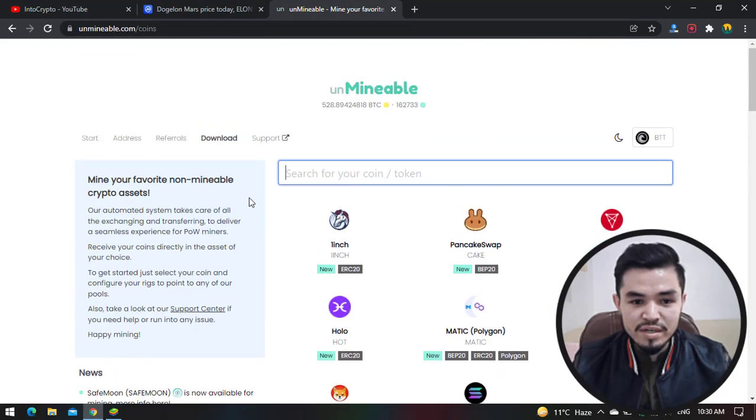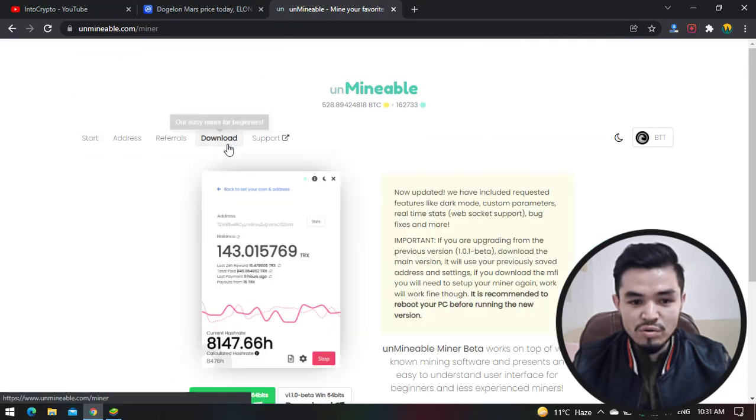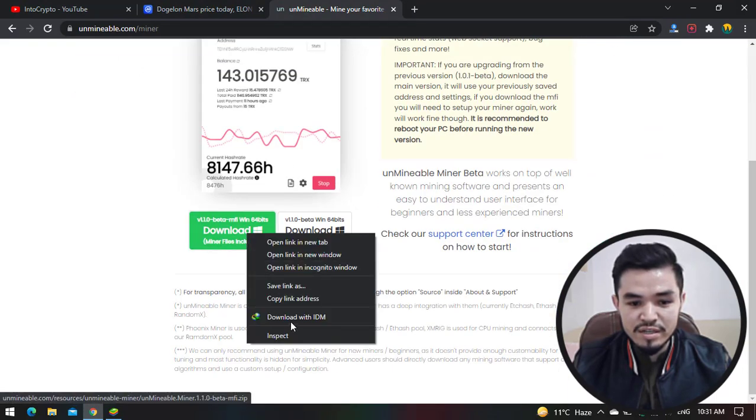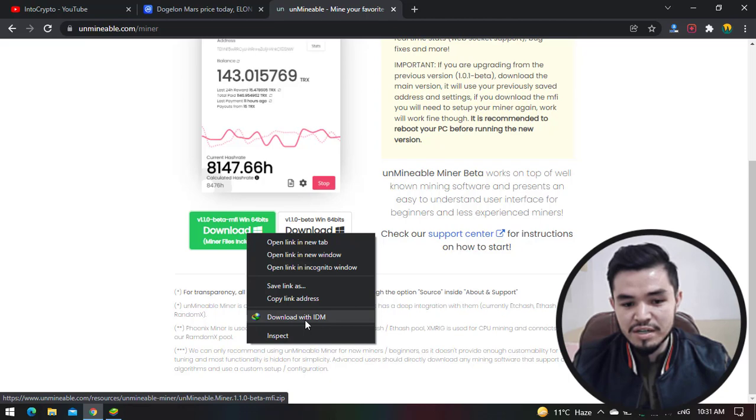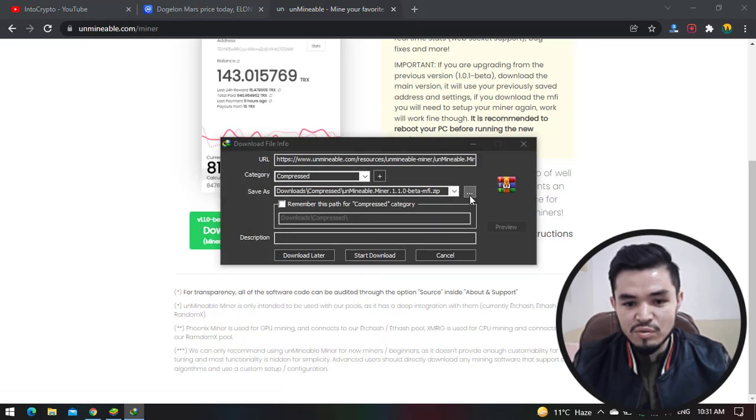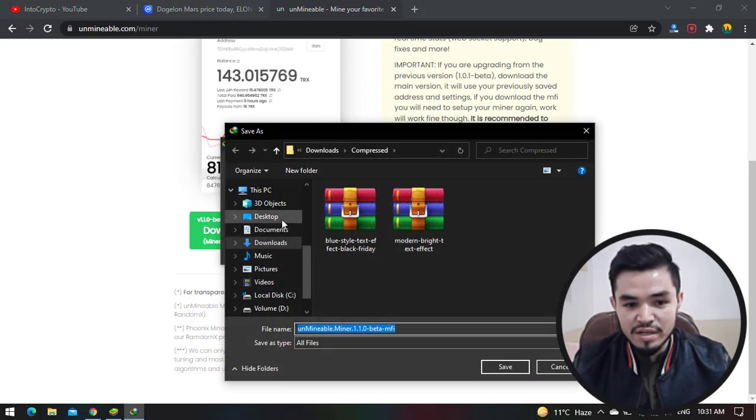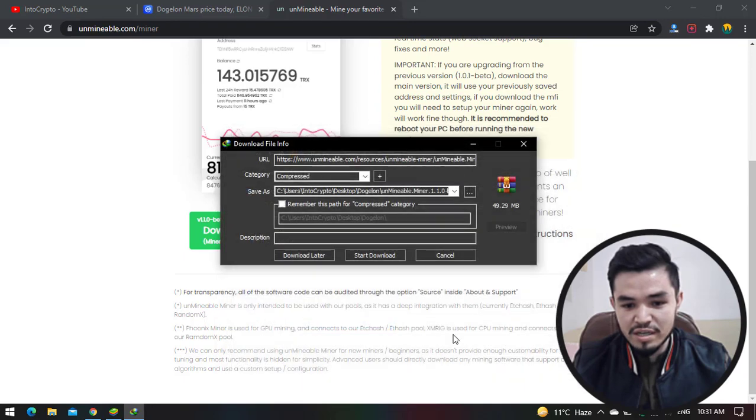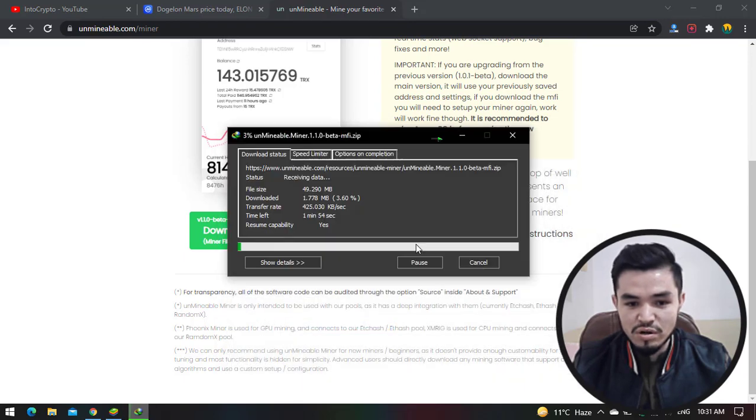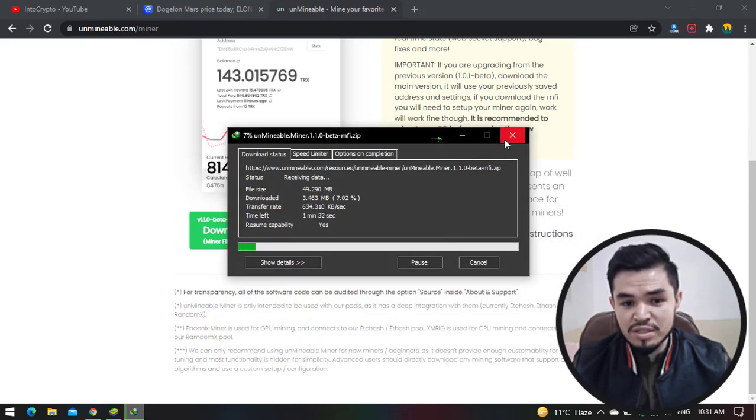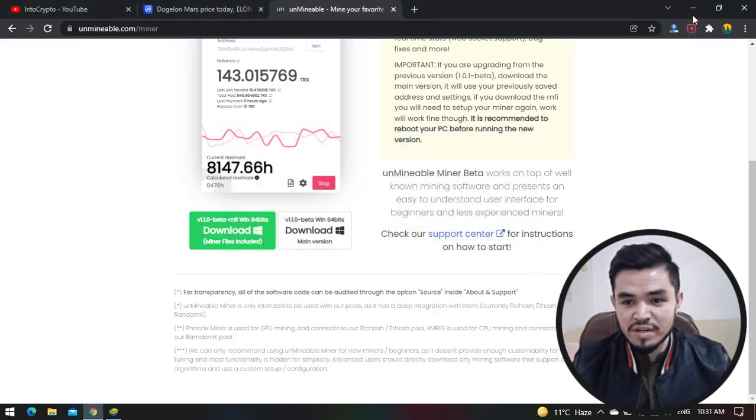Here navigate to the browser and click on the Download button. Here right-click on this and I will download it with the IDM download manager. Here click on the three dots and click Desktop, select Dogelon Mars, open it, and click Save and Start Download. As I have already downloaded, there's no need to download it. I will simply cancel the download.